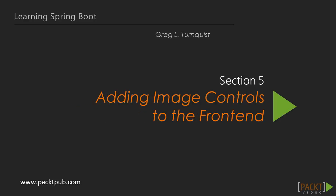Greetings. In this section, we're going to build image controls on the front end of our social media site.